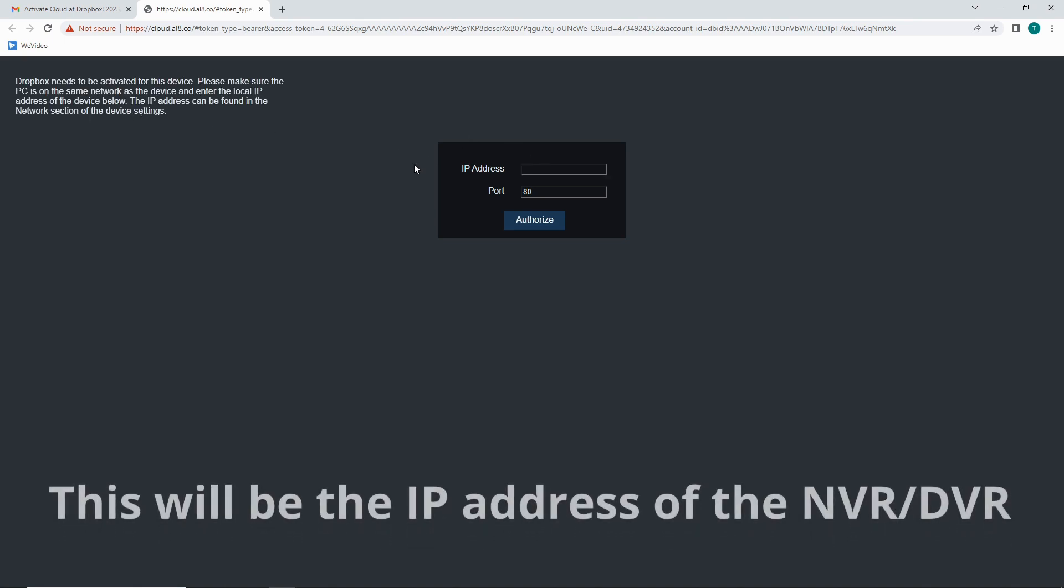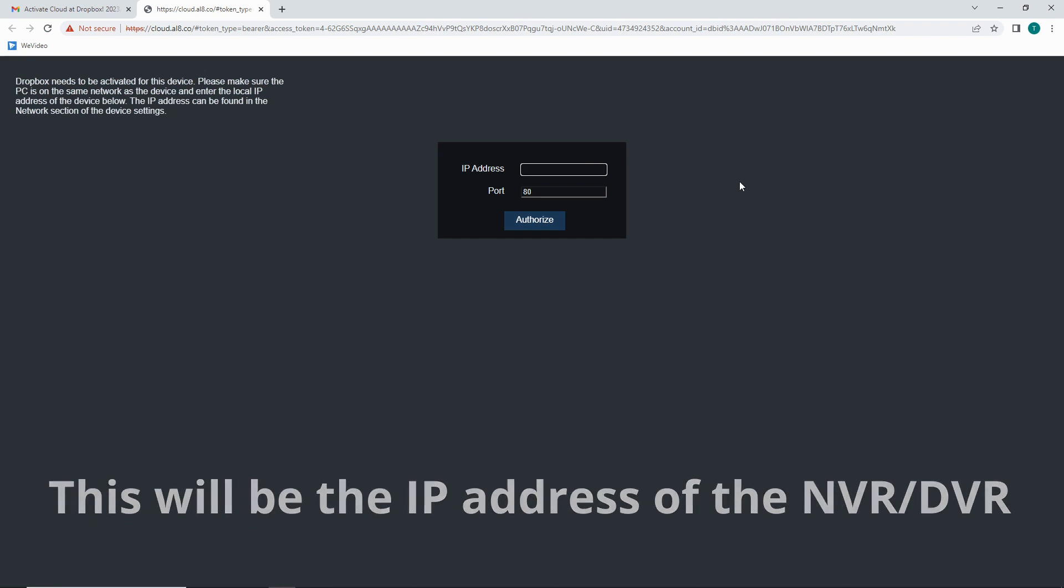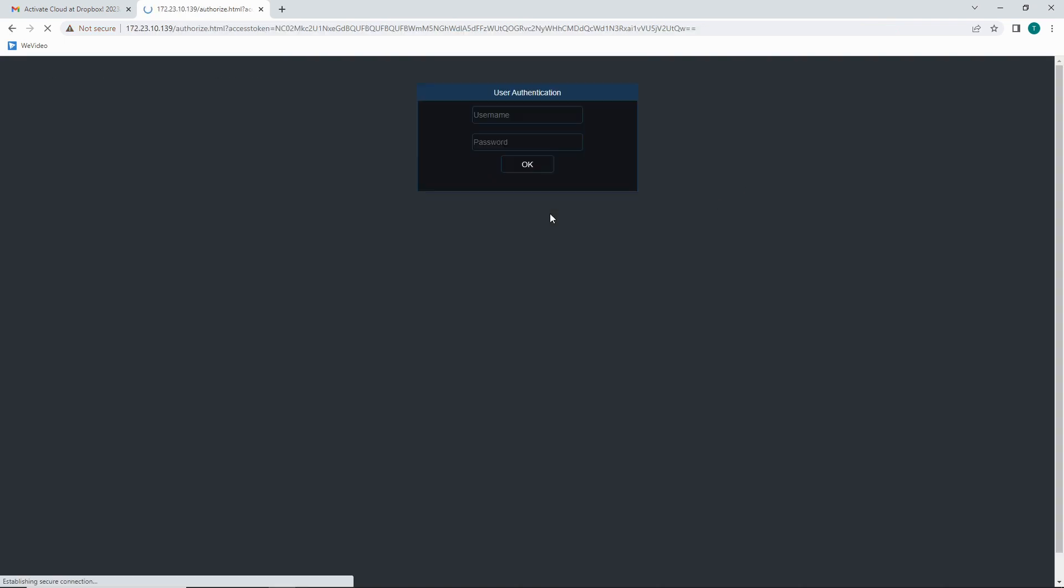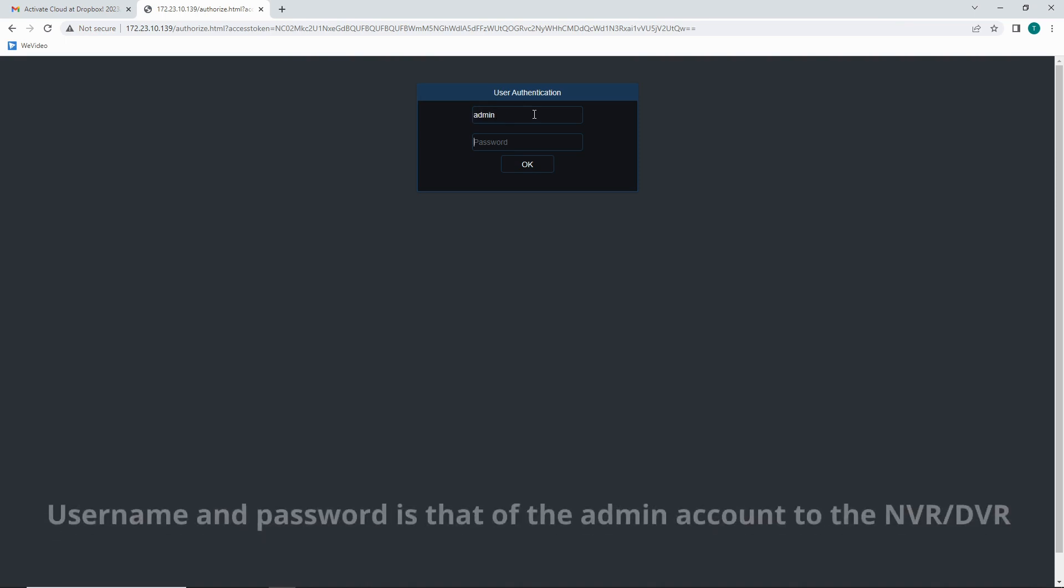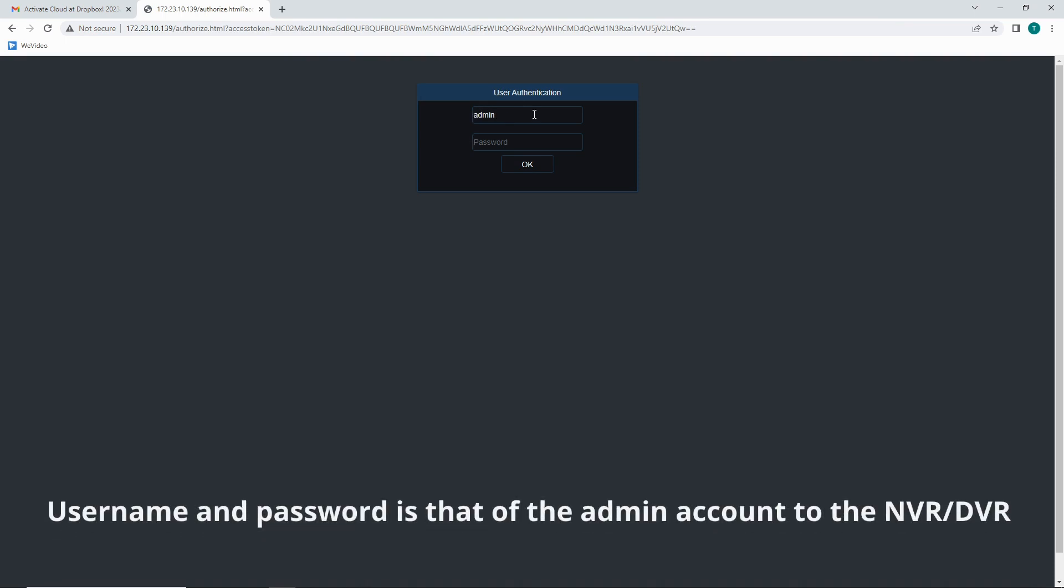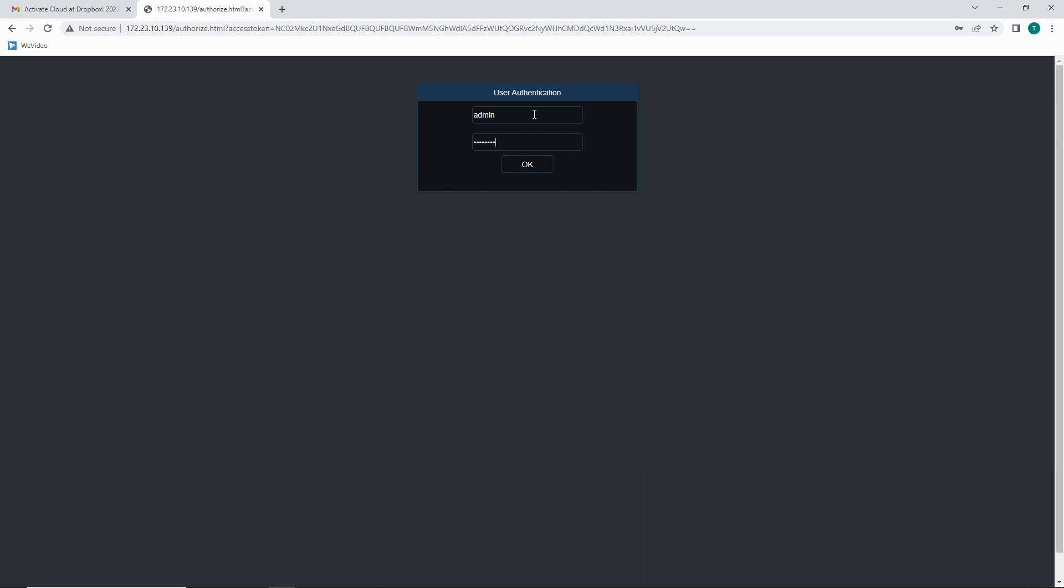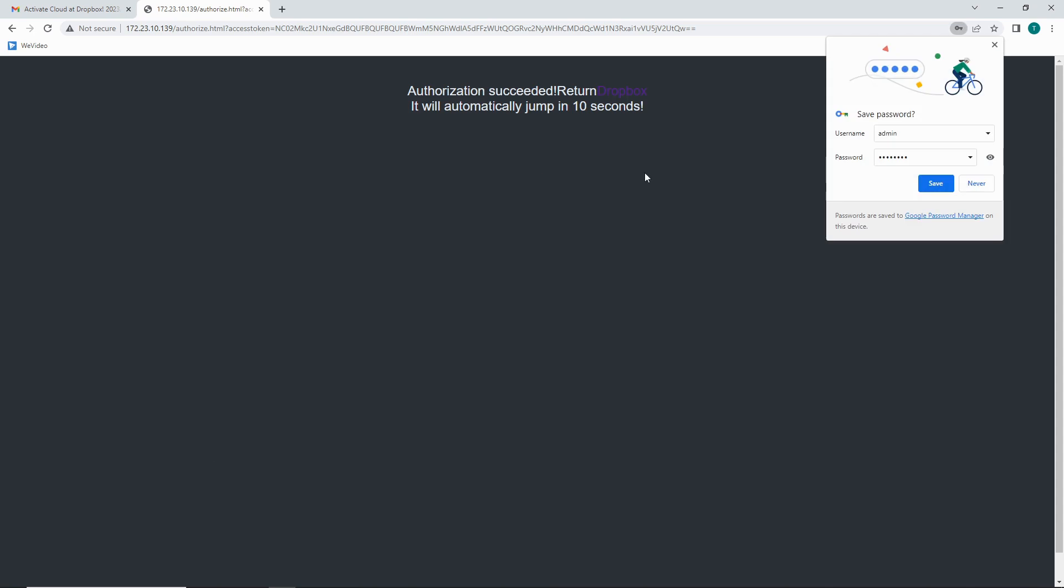So what it says by device is our NVR's IP address. So that's what I'm going to put in here. Leave it on port 80. Hit authorize. User authentication is our admin account to our NVR or DVR. Hit OK.